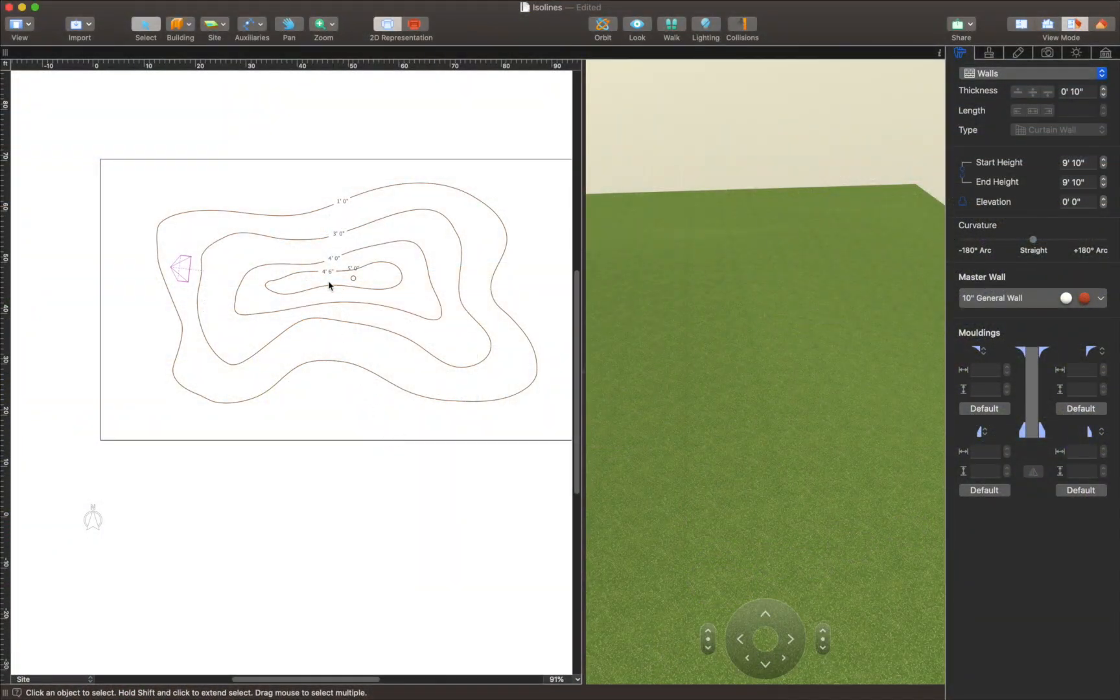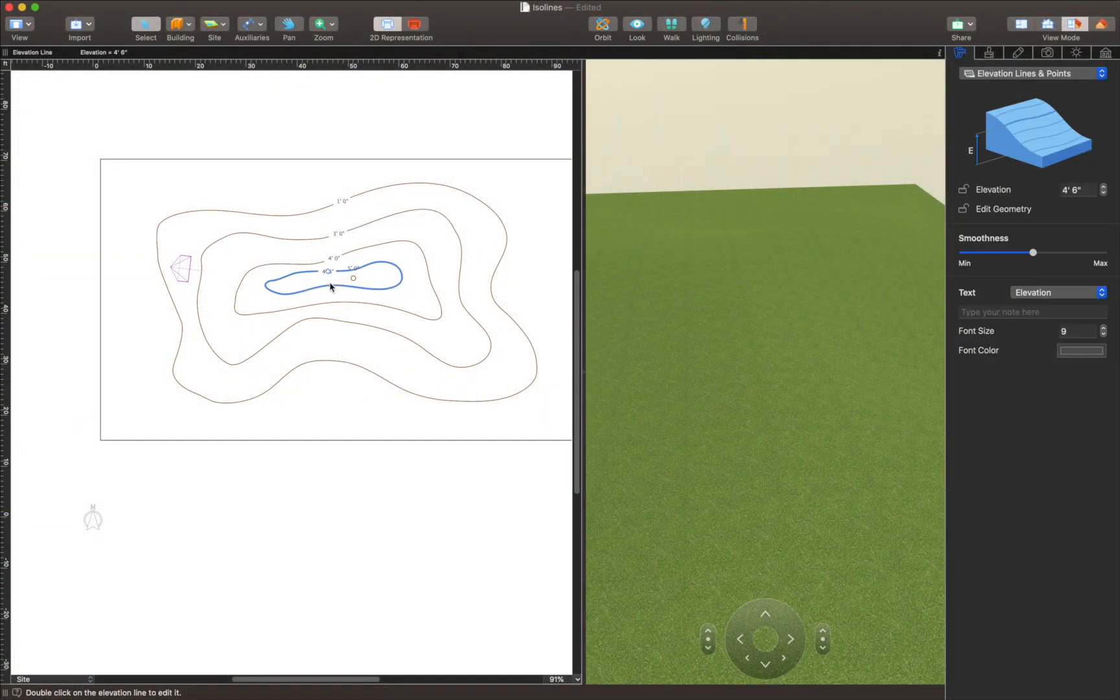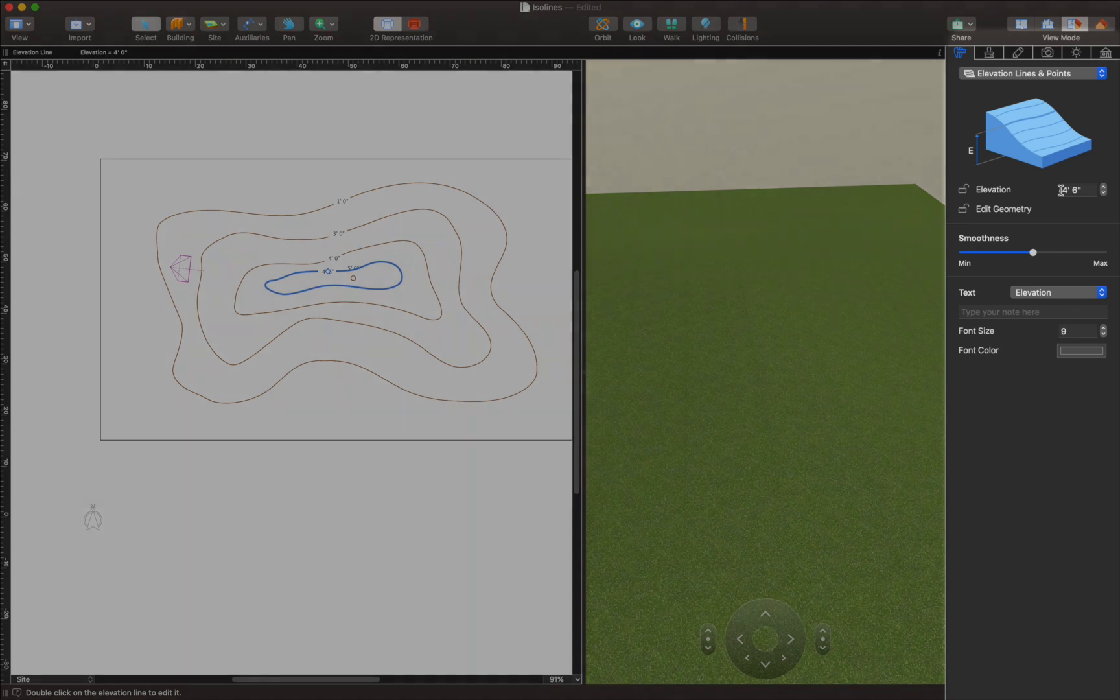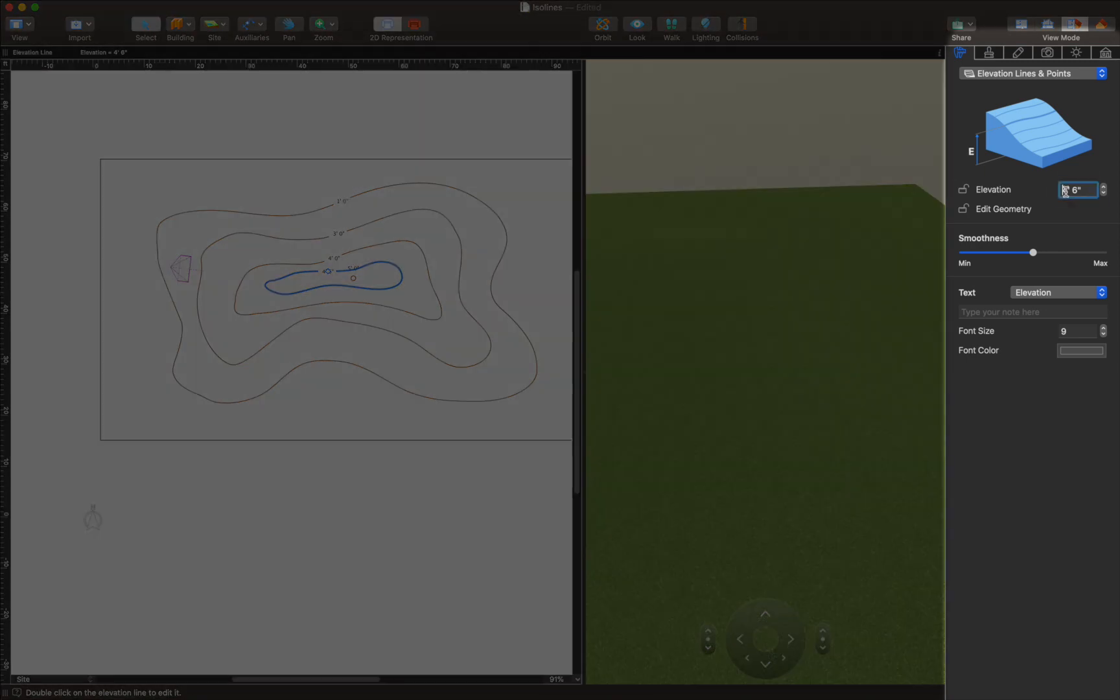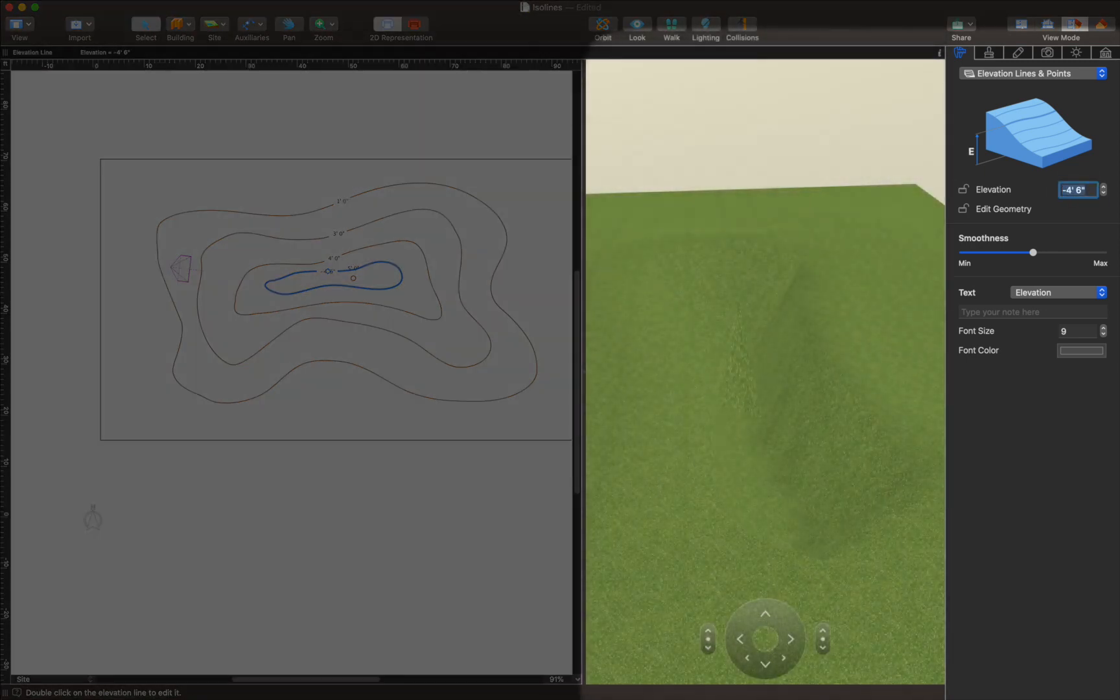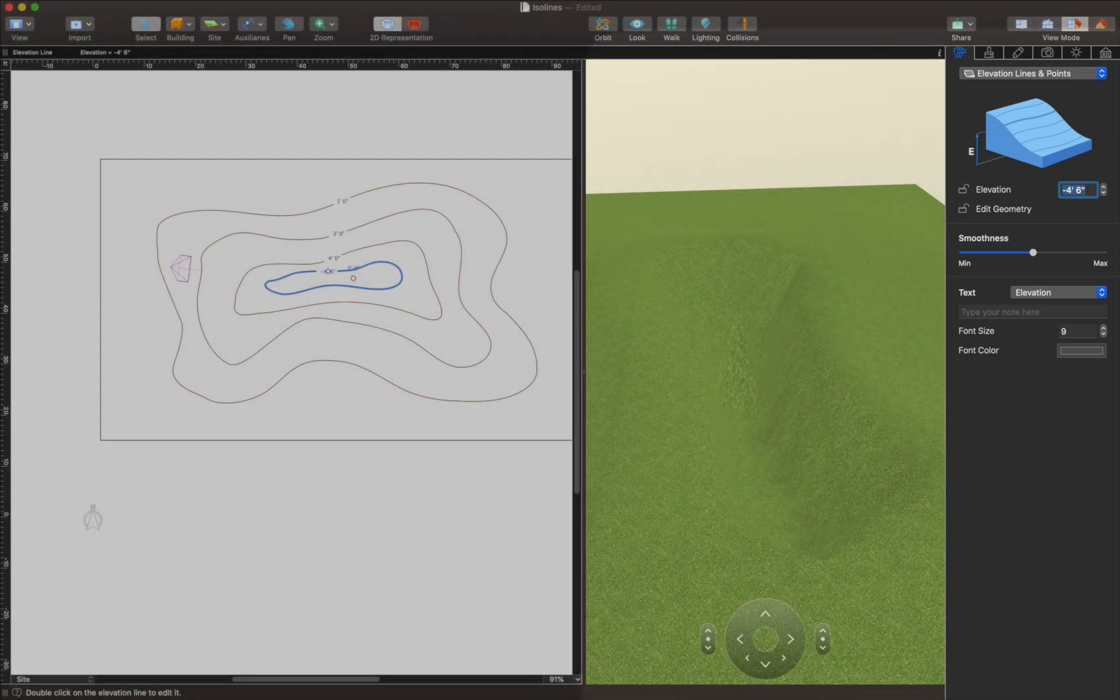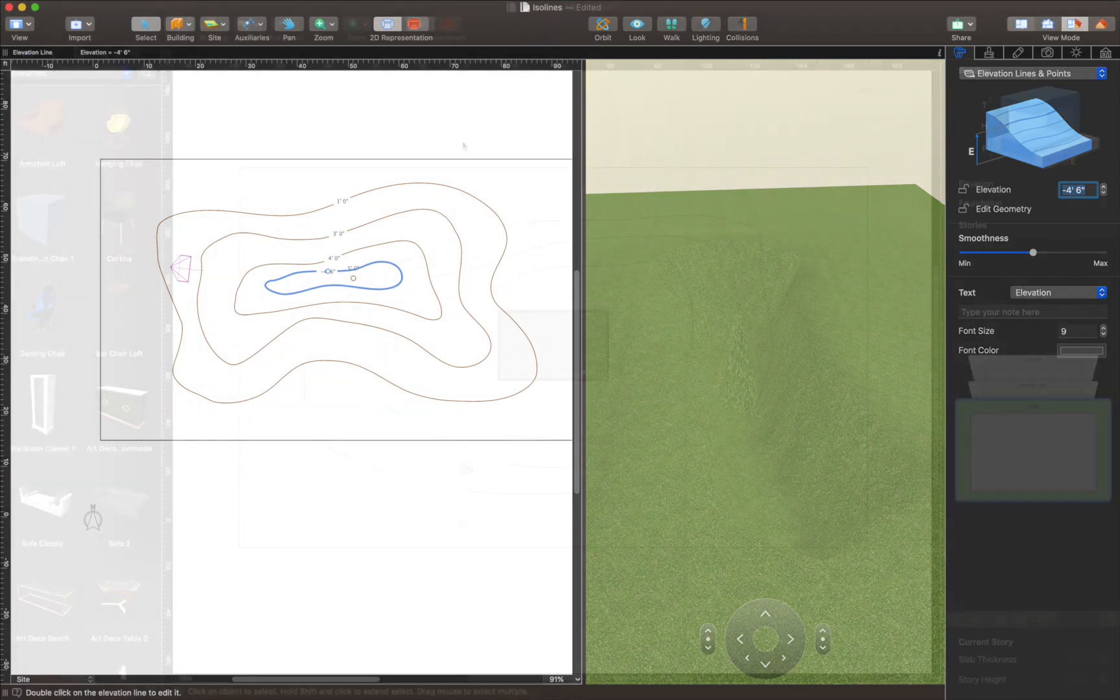First, elevation for each Isoline can be set to positive or negative values. By experimenting with elevation values you can achieve the best transition from one height to another.